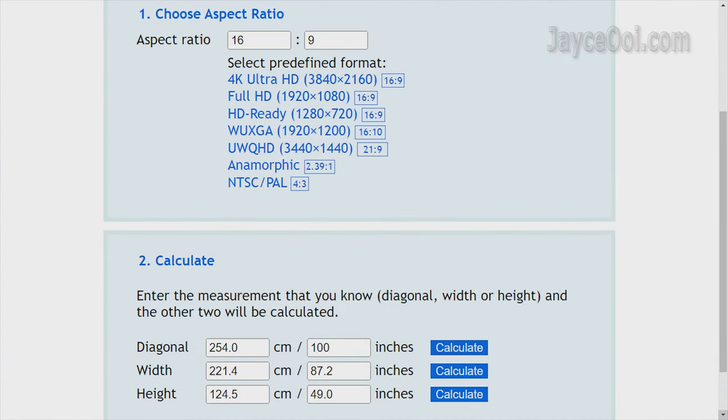How to calculate the throw distance? Simple. Just use screen size calculator. Find the screen size that you want first. For example, 100-inch has 221.4 cm width.